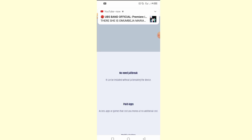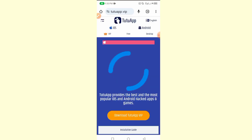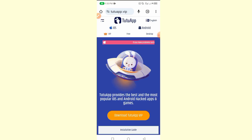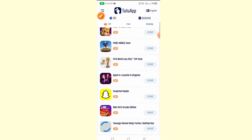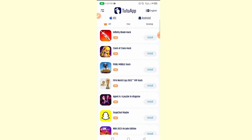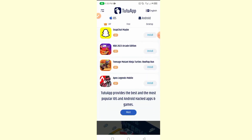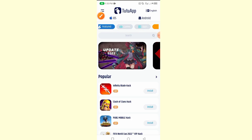The website will come up and load — as you can see it's labeled 'iOS to Android,' meaning you can install any application from iOS to Android. The site has several categories: Featured, Games, Apps, and others like VIP and Top 50.